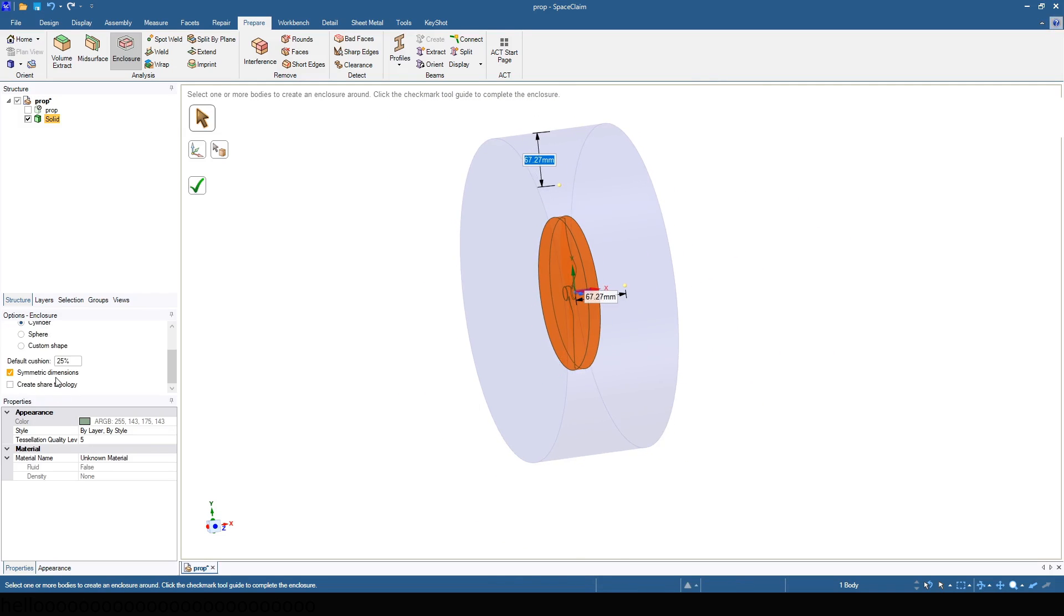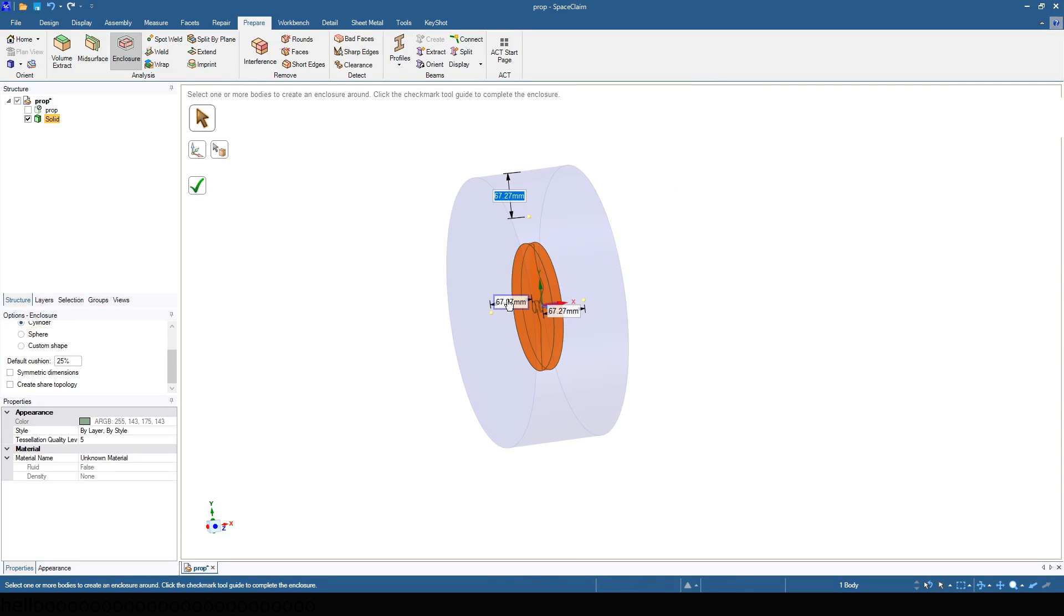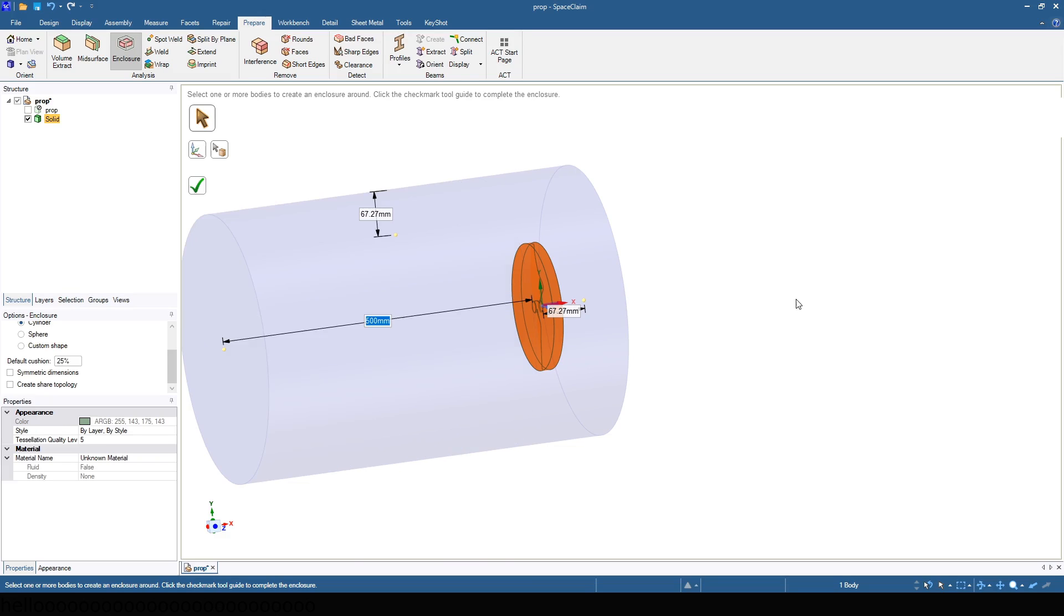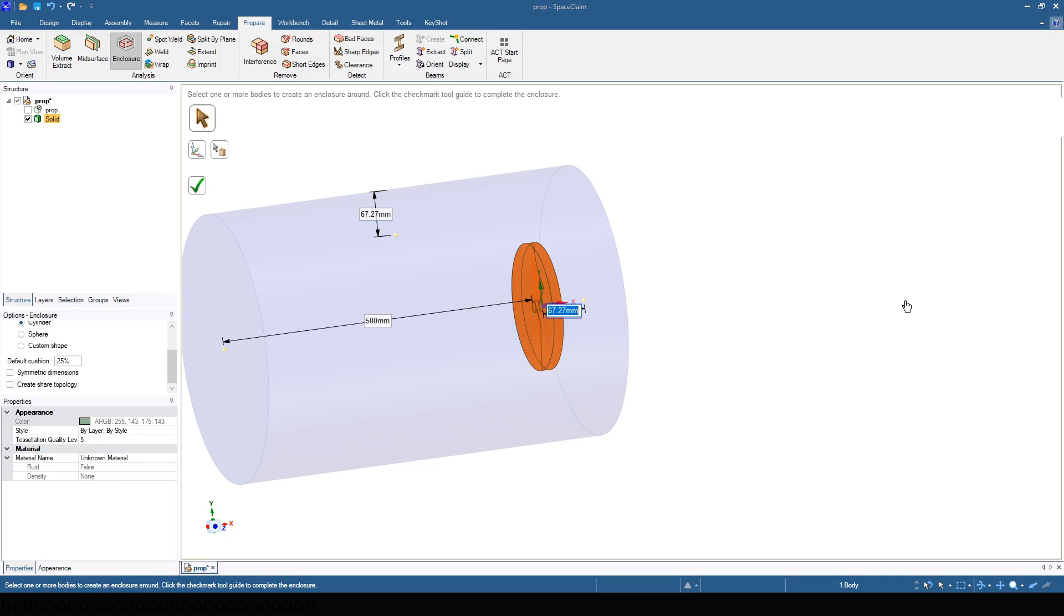Uncheck symmetric dimensions. Set the forward length to 500 mm, the aft length to 1000 mm, and the radial length to 200 mm.